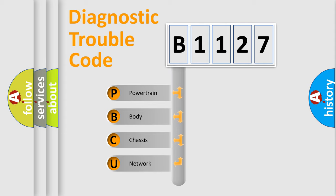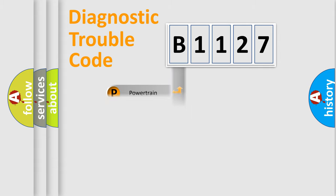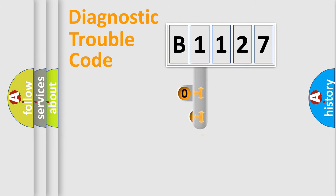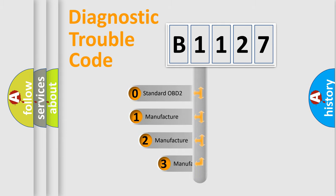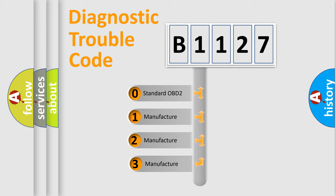We divide the electric system of automobile into four basic units: powertrain, body, chassis, and network. This distribution is defined in the first character code.